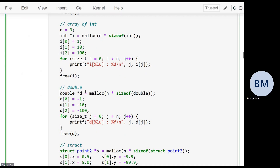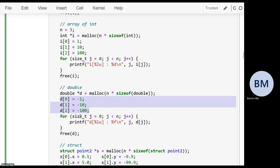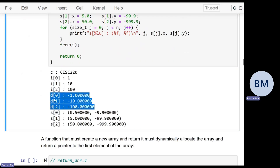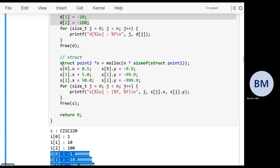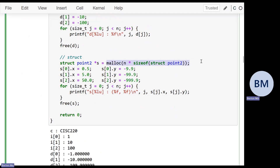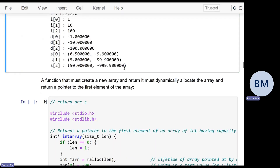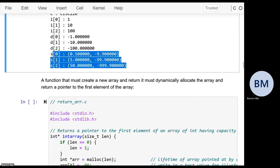The same pattern works for an array of three doubles — malloc(3 * sizeof(double)), fill in the values, print them. Likewise for an array of three structs — malloc(3 * sizeof(struct Point2)), fill in the values for each point, and print. So if you need to return a string or array from a function, you'll use malloc to allocate it and return a pointer to the first element.